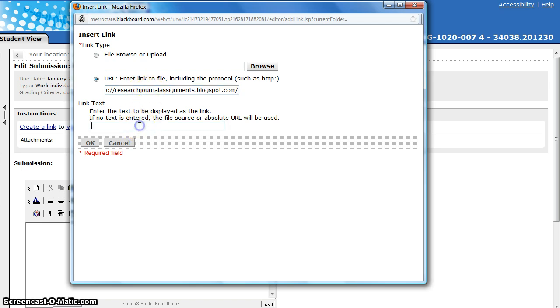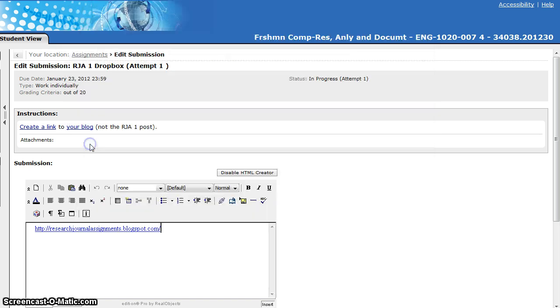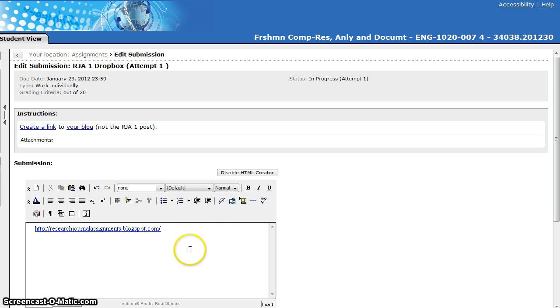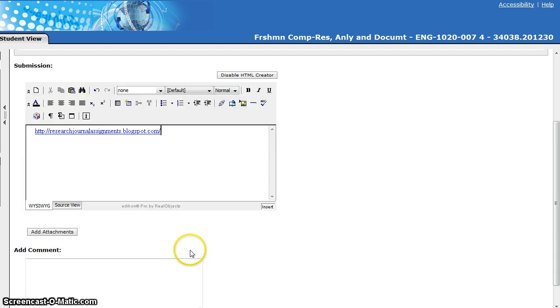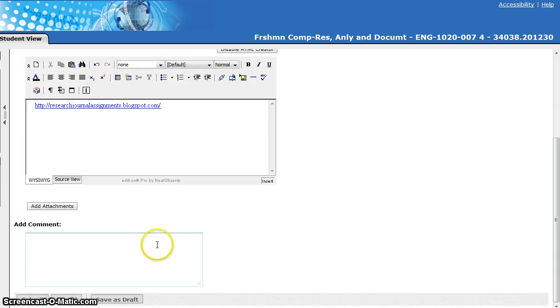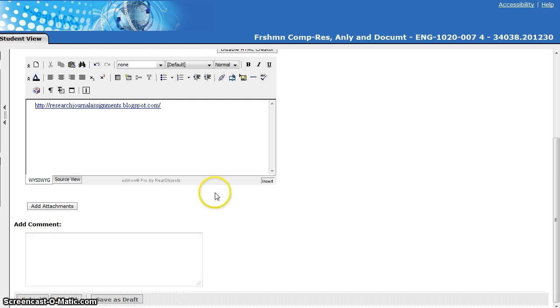Just to be on the safe side, in case something goes wrong, go ahead and put the web address in as the link text as well. Then you click on OK and it automatically creates the link in your submission box. If you want to, you can add a comment to me. Then be sure you click on the submit button to actually submit the assignment.